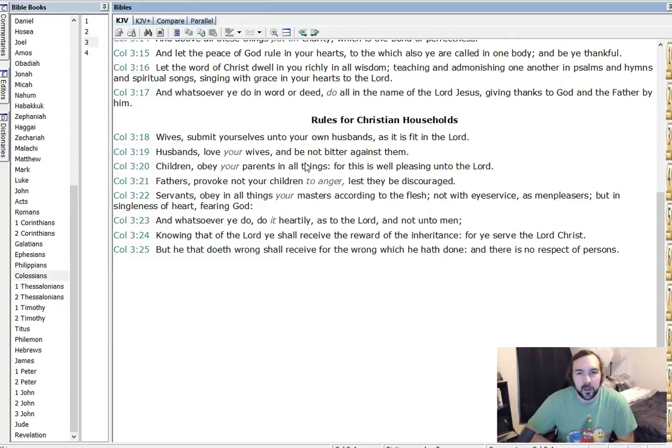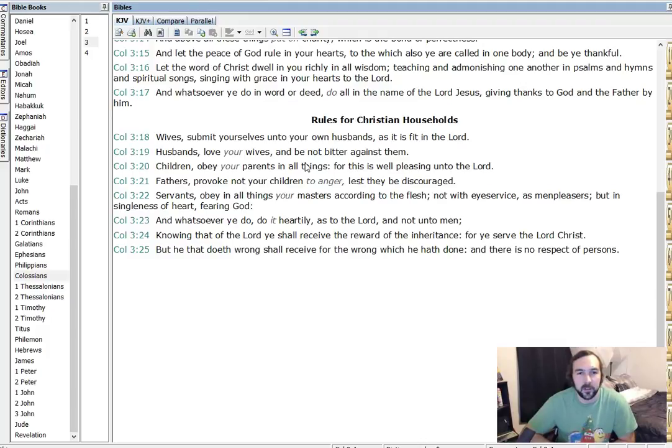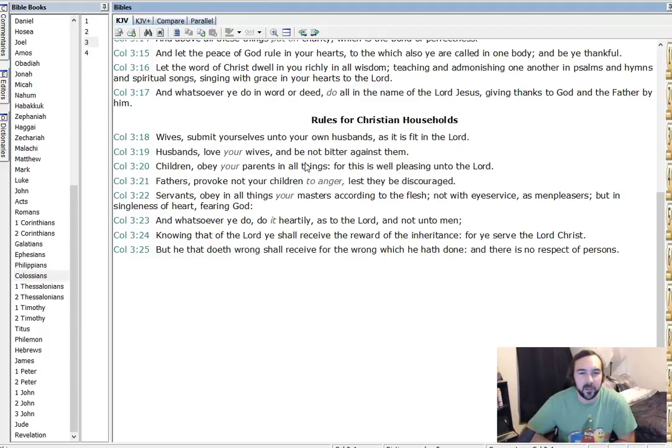Rules for Christian households. Verse 18. Wives, submit yourselves unto your own husbands as it is fit in the Lord. Seems to be a verse that gets taken out of context a lot. But also, I think that a lot of people have struggles abiding by that.